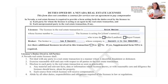Two, exercise reasonable skill and care with respect to all parties to the real estate transaction. Three, disclose to each party to the real estate transaction as soon as practical: (a) any material or relevant facts, data, or information which the licensee knows or with reasonable care and diligence the licensee should know about the property.